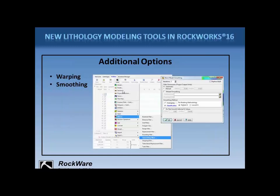The smoothing options can be applied after you've created your lithology model, if you want to experiment with different settings on an existing model. Just go to the Utilities tab and click the Solid Filters Smoothing Filter option. Since this is a generic solid modeling filter for any type of model, be sure to choose Classification Smoothing so that it does not create gradational lithology types.